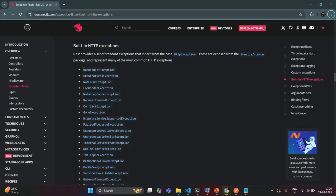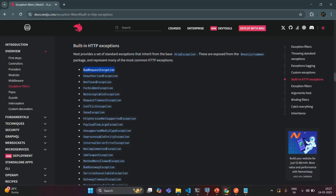Now, remember that these exception filters are nothing but classes, and these exception classes are used to throw a specific exception with a specific status code. For example, when you want to throw an exception in the response where the status code should be 400 for bad request, you will use this exception class. Whenever you throw a bad request exception, the status code is always going to be 400 and the error message is going to be bad request.